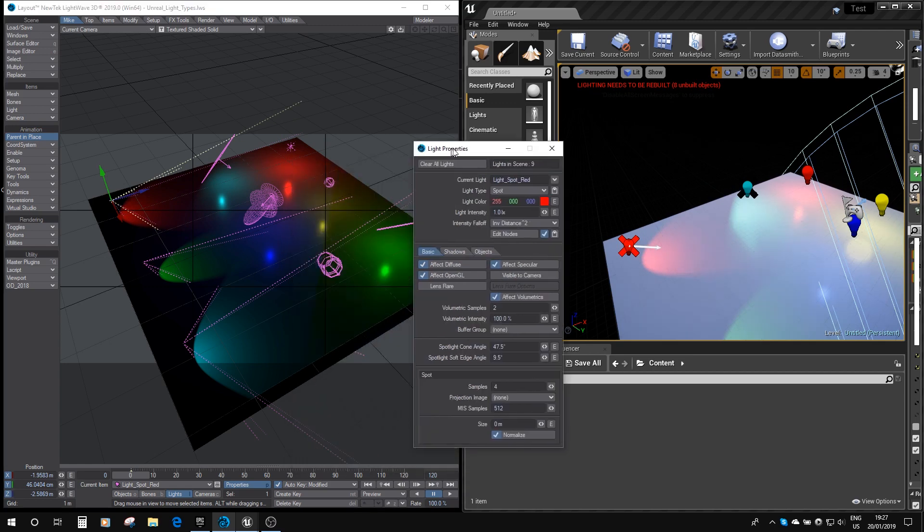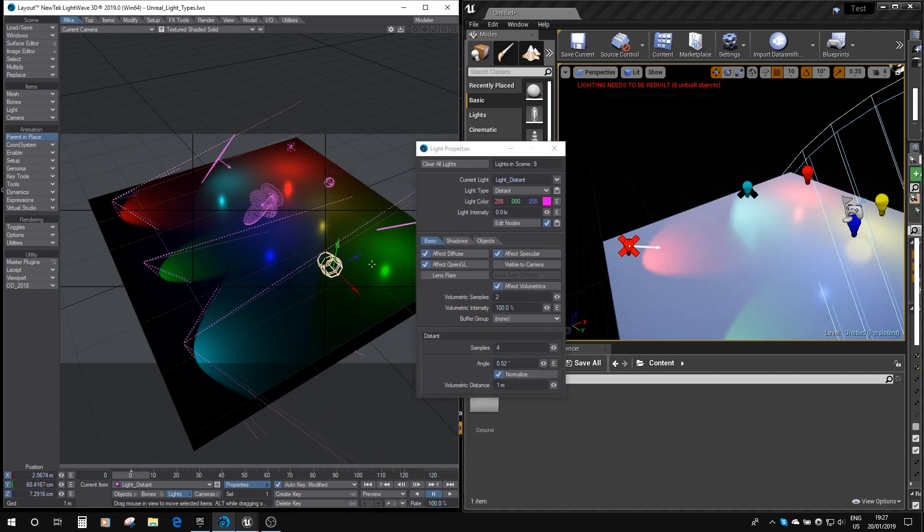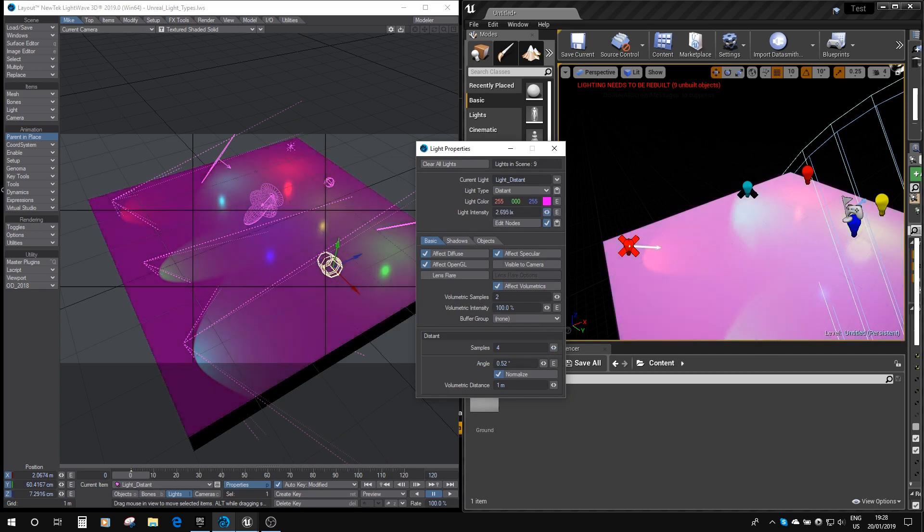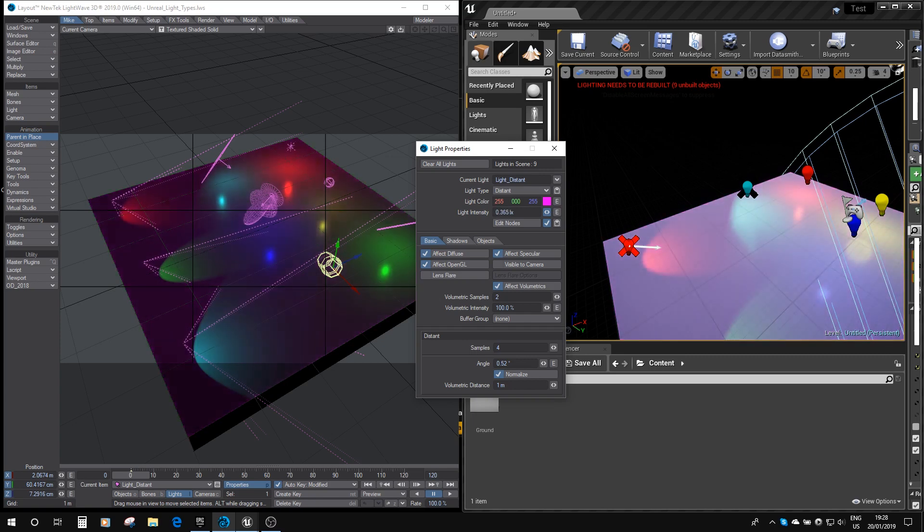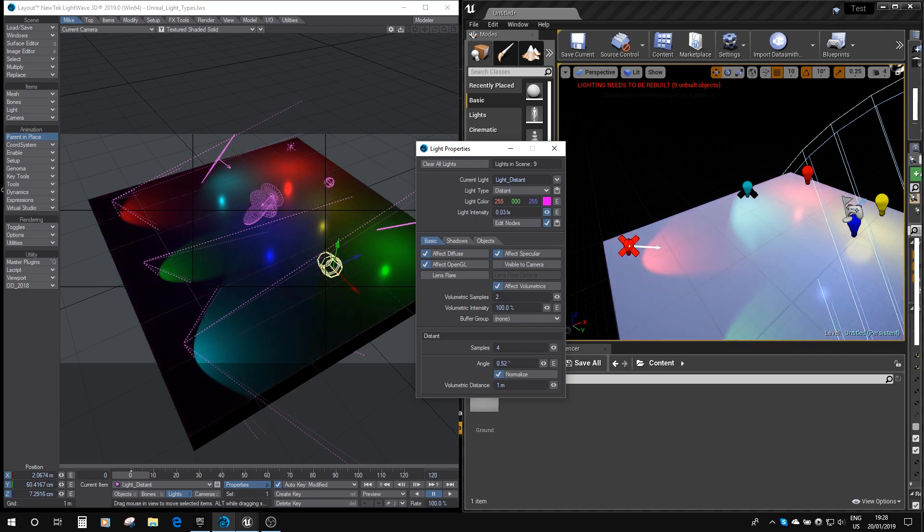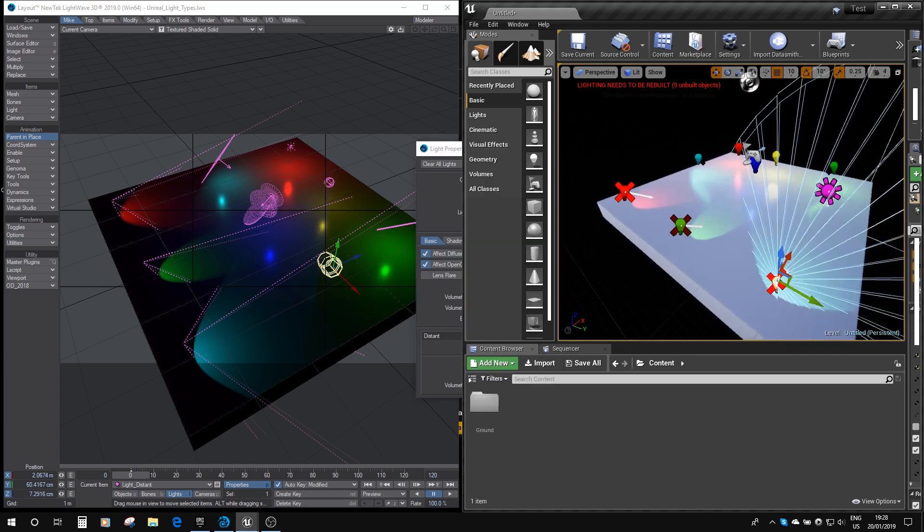Now let's have a look at the distant light. So here's the distant light. And if I boost up the intensity of that, you can see it's a nice magenta light. And you can see, as I'm adjusting it, it's also adjusting in the Unreal editor.